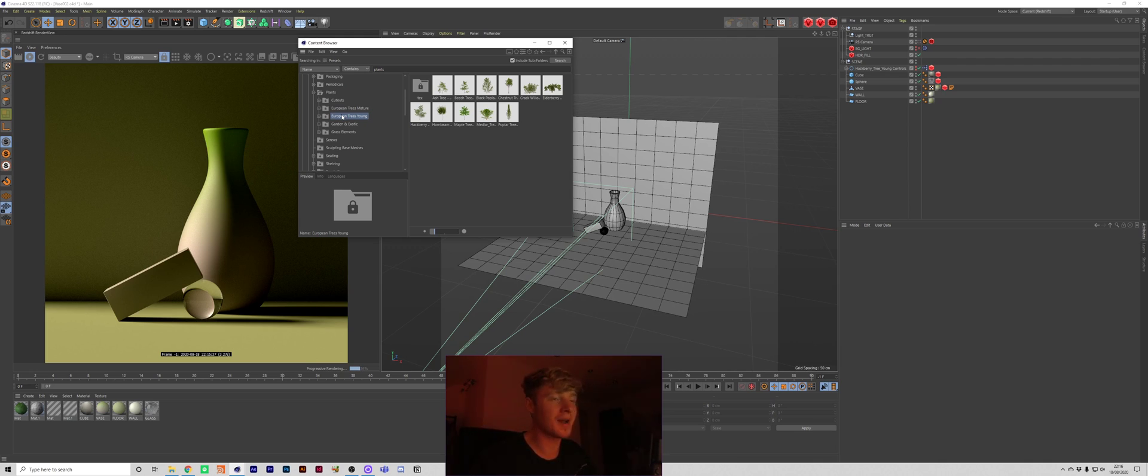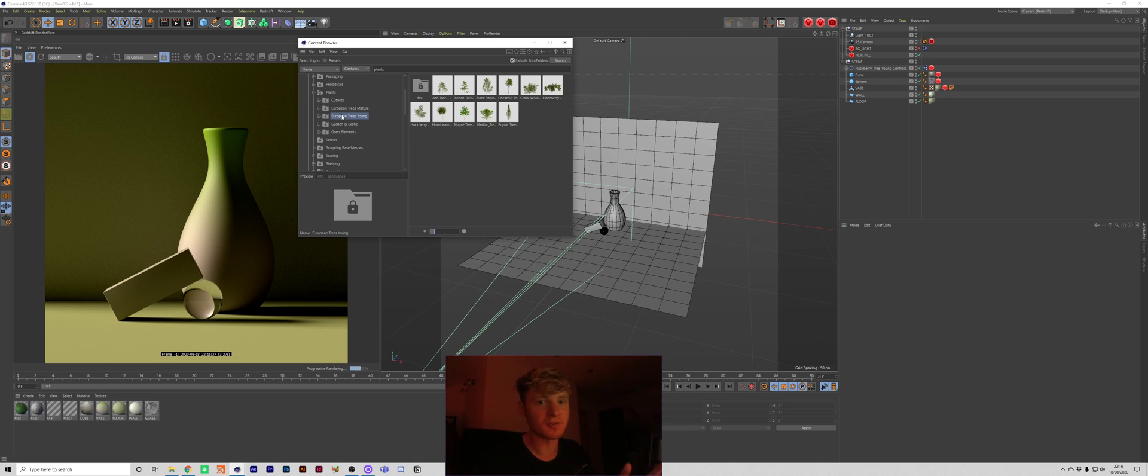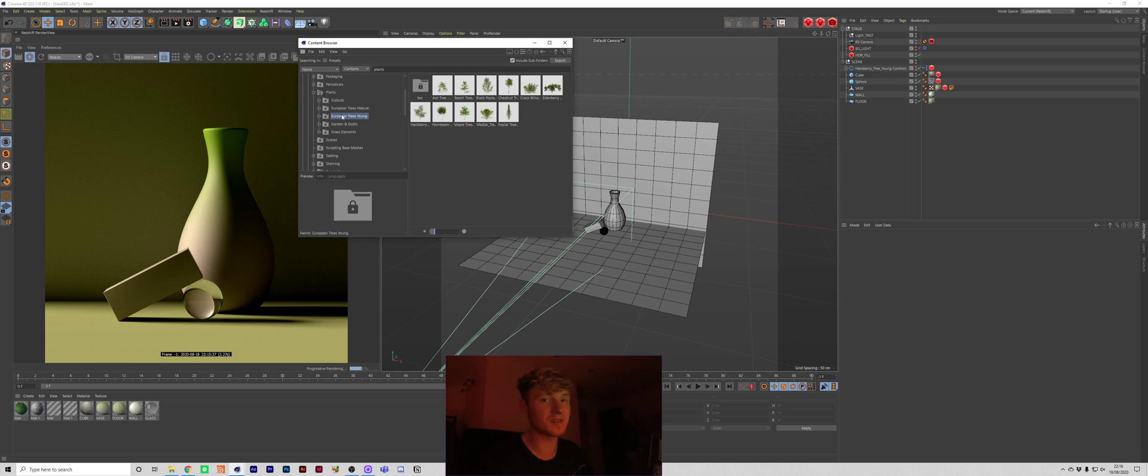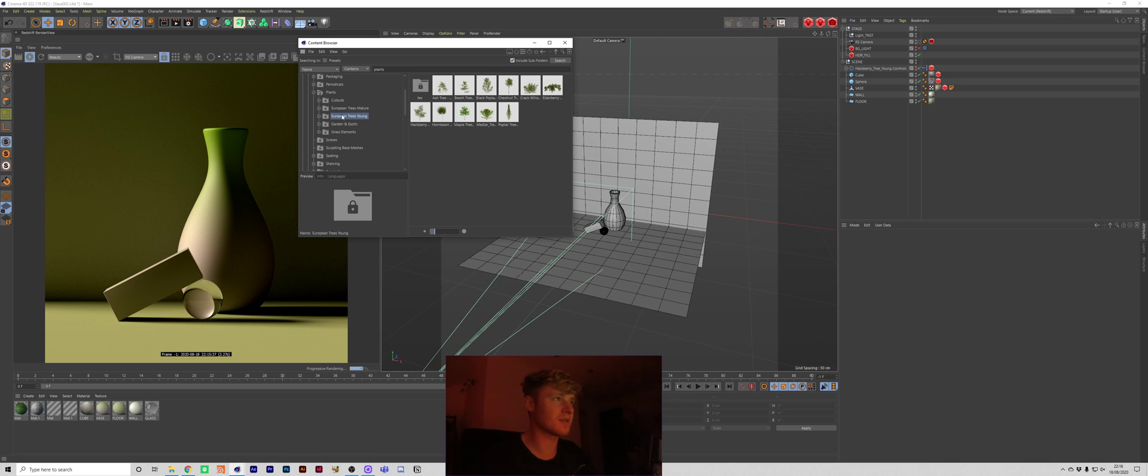It's basically a load of models, textures, different kind of assets that you can use. They've got loads on there for like packaging, glassware, they've got like nuts, bolts, screws, literally pretty much most basic models that you would probably use at some point or another. So it's really handy if you're just trying to get like a quick win I suppose.